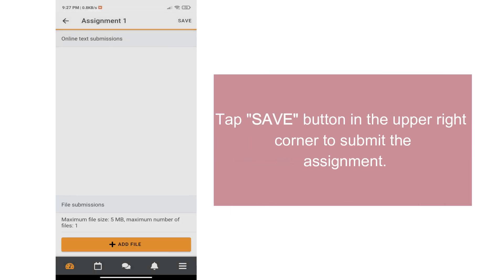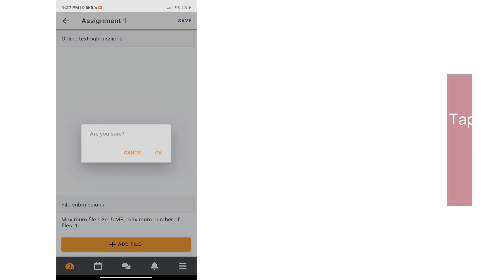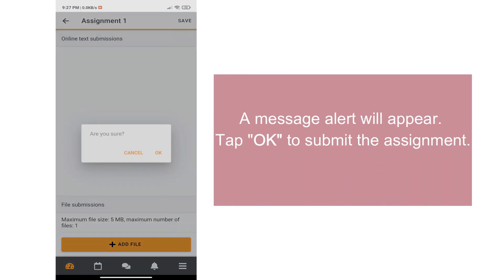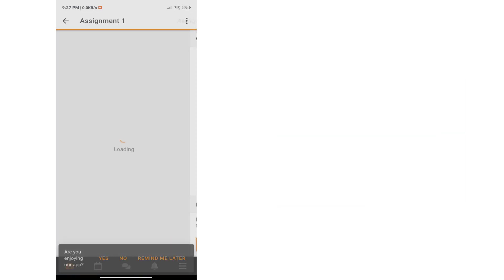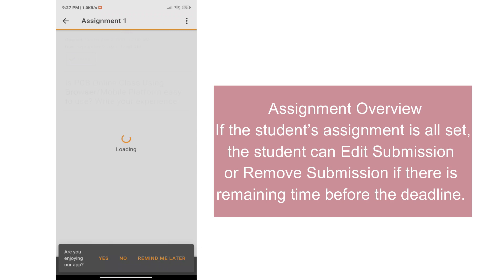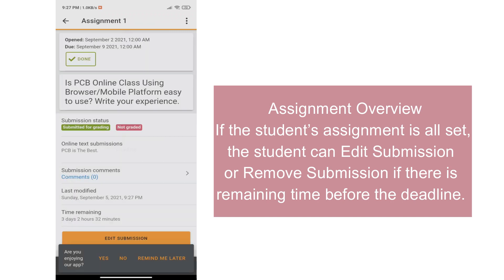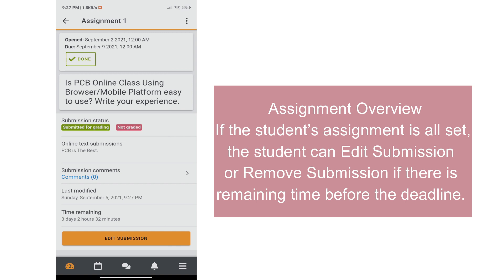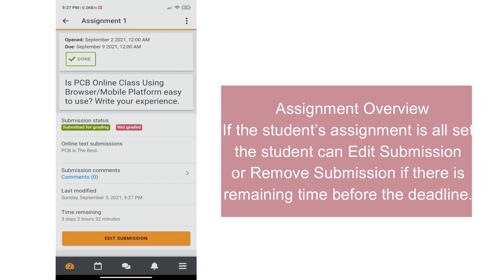Tap Save button in the upper right corner to submit the assignment. A message alert will appear. Tap OK to submit the assignment. Assignment overview shows if the student's assignment is all set. Edit Submission or Remove Submission of the assignment can be done if there are still remaining time before the deadline.